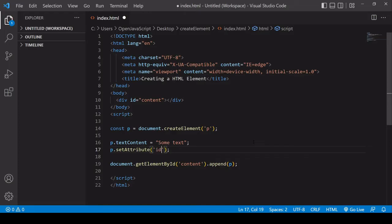For example, you could say ID here, and the second argument is the value that you want to give to that attribute. In this case, I'll call it element-insert.